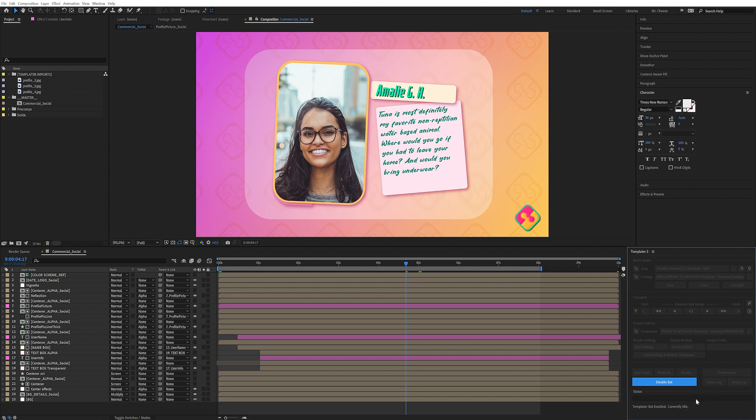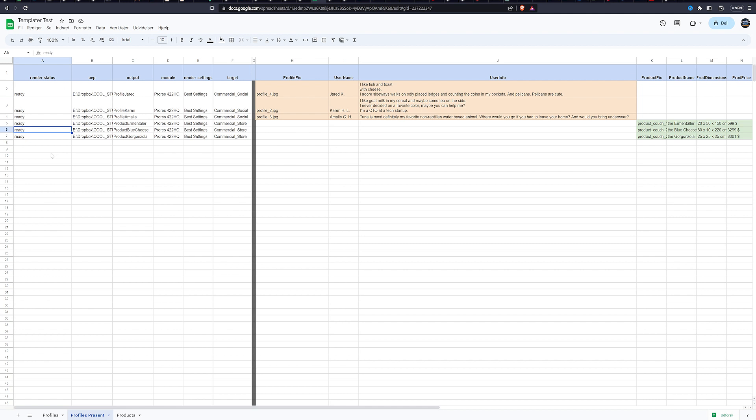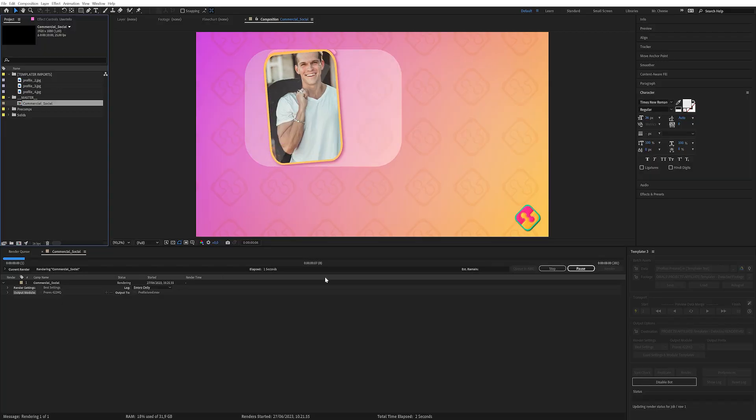So see, the bot is now going to look at the Google sheets every now and then just to check, is there new jobs for me to do? Yes, then it's going to start adding them to the render queue. And it's going to update the Google sheets while it's rendering to make sure that anyone that looks in this Google sheets can stay updated on the status of the job. And that's just insanely useful. Now it has changed to queued. And the first one is processing.